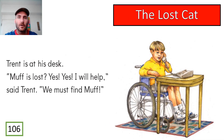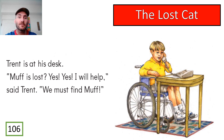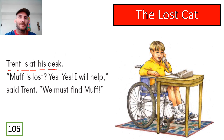All right, so there is Trent. What I want you guys to do is continue — you read first, and then Mr. Pan will read. I want you to read page 106, sentence number one. Good, stop there guys. Let's all read together one more time — Trent is at his desk.